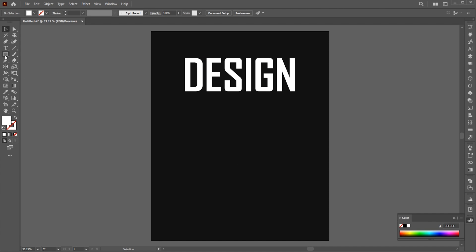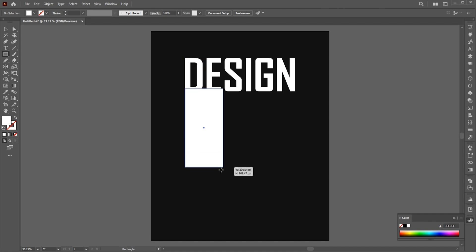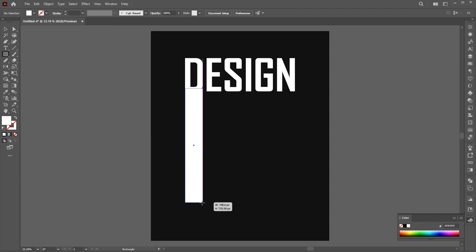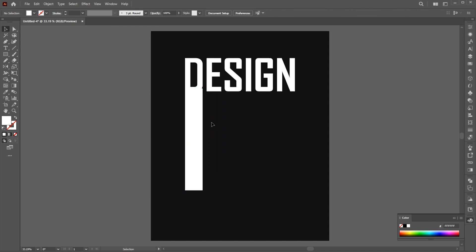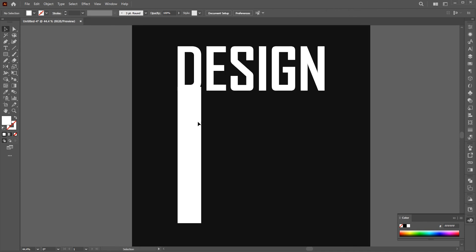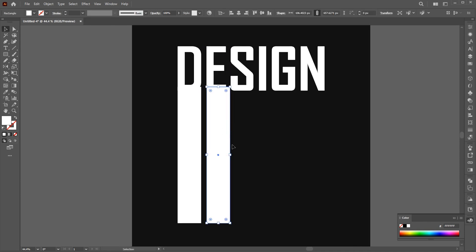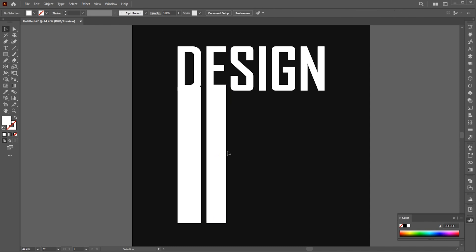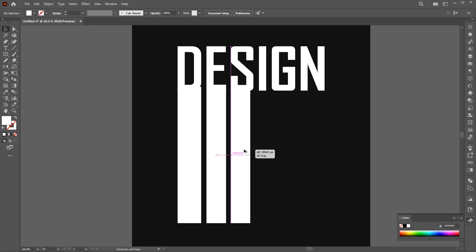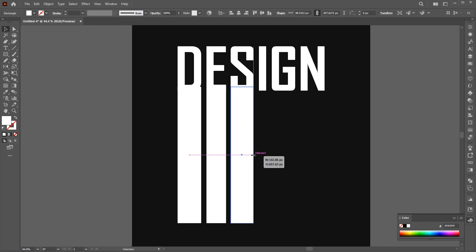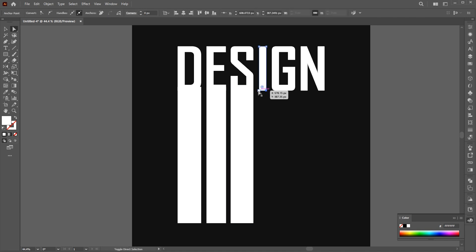Now, go to the Rectangle tool and draw a vertical rectangular long bar with the size letter D width. Hold the Alt key and create a copy of it and follow me. Drag the letter I down using the Direct Selection tool.